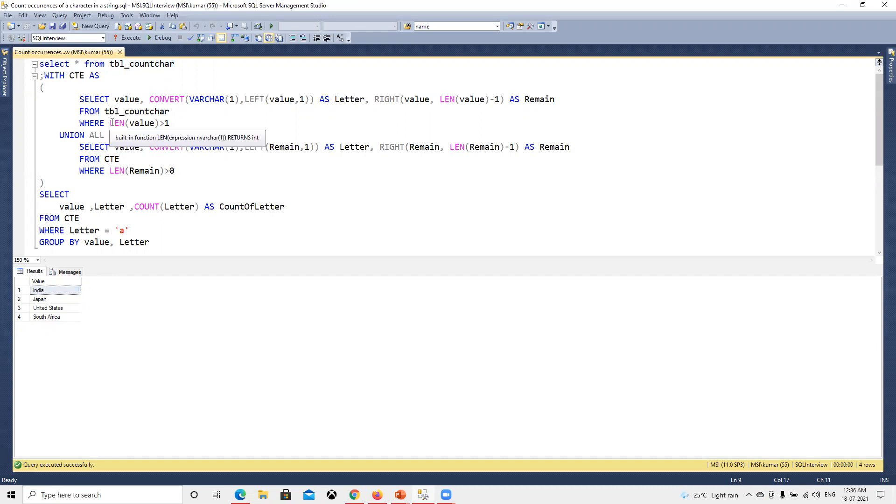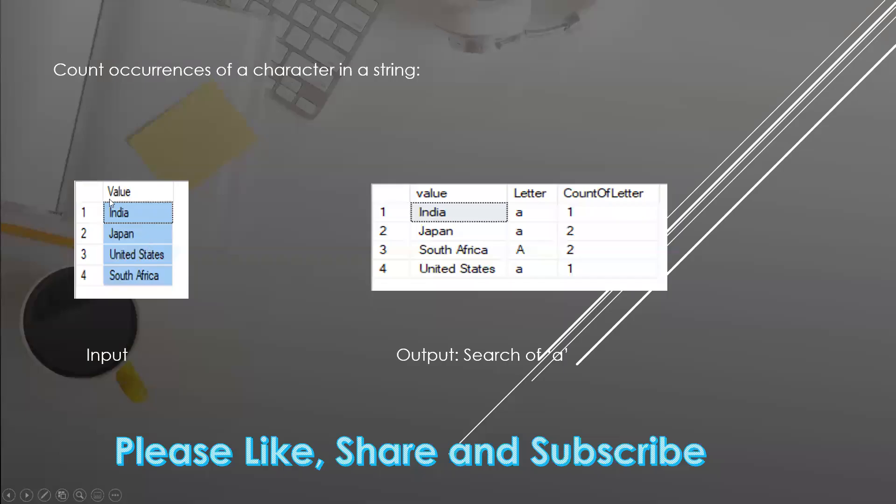Now the question is how can we do that? To understand this, we need to find out what letter we need to search, then we need to loop into each individual character one by one, compare them, and increase the count.